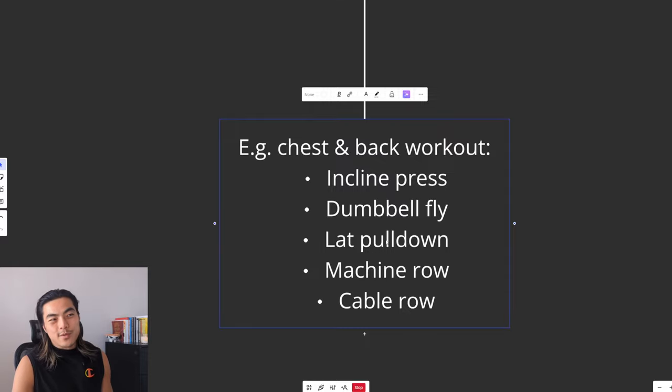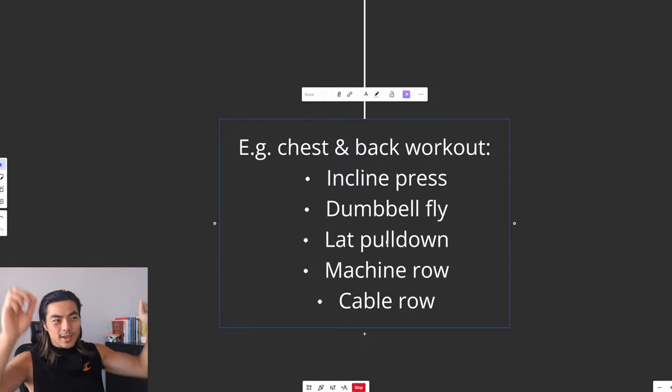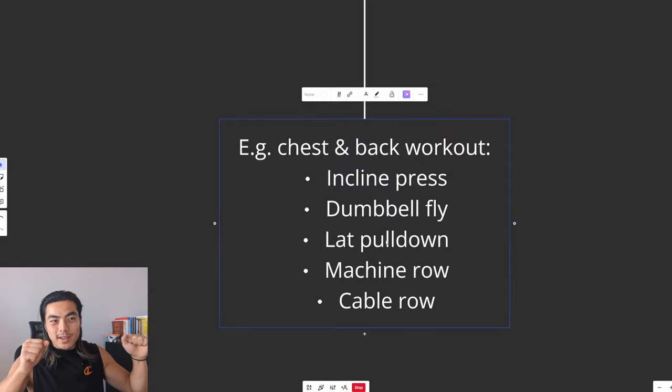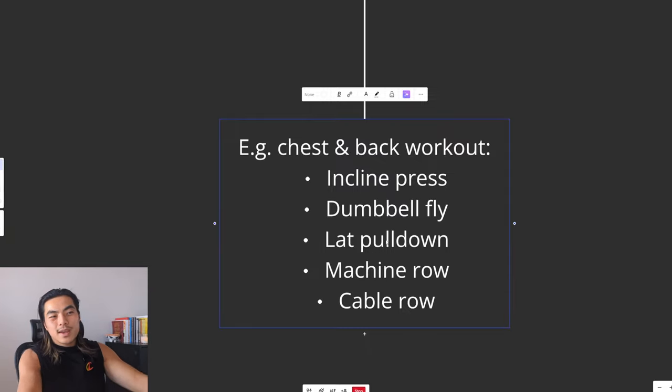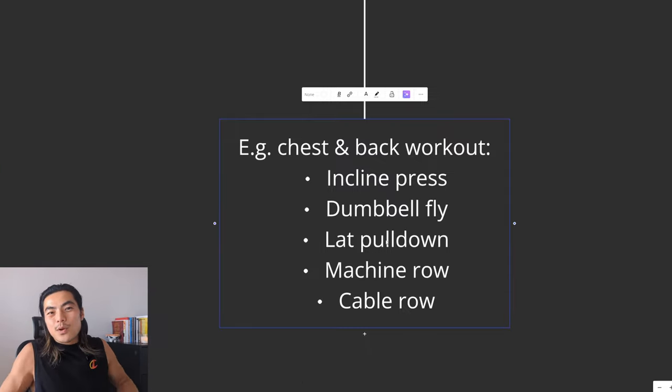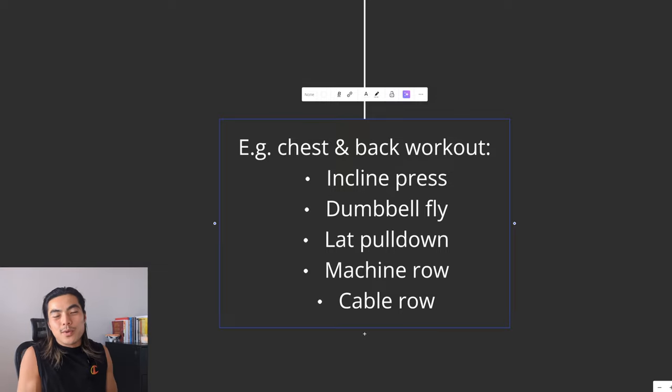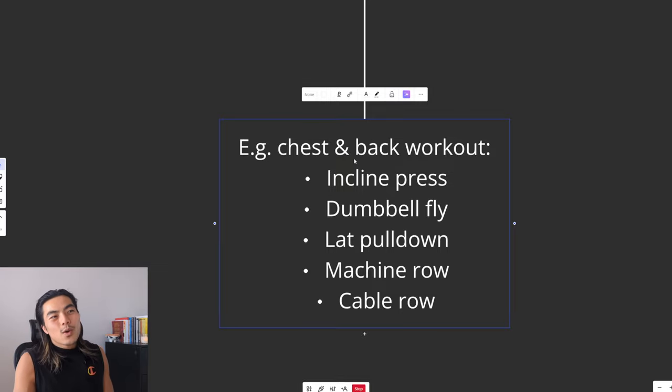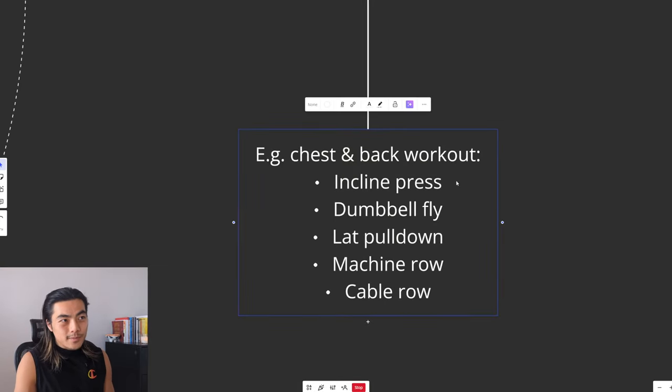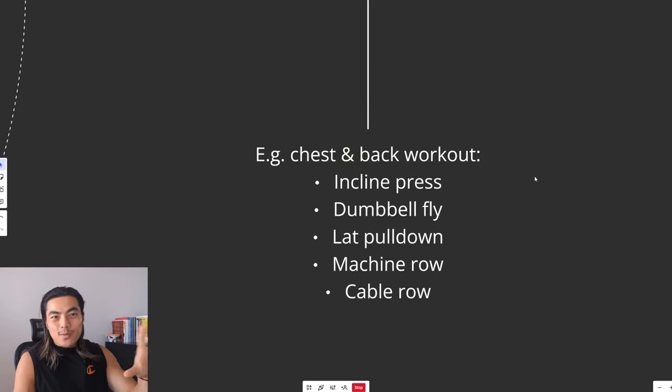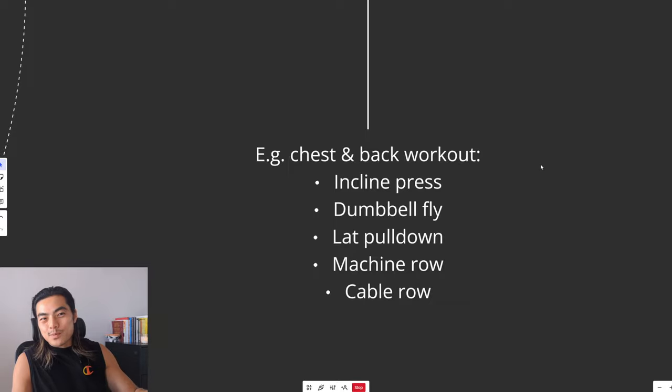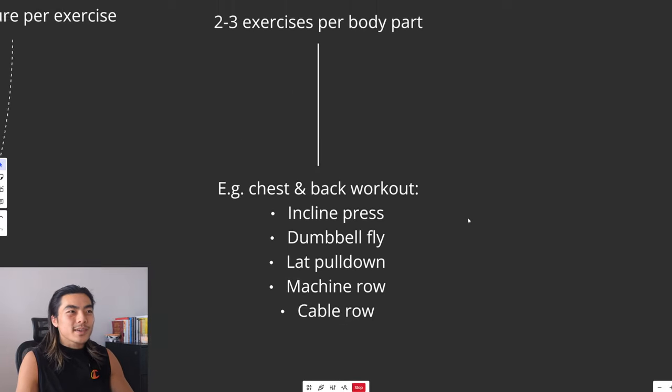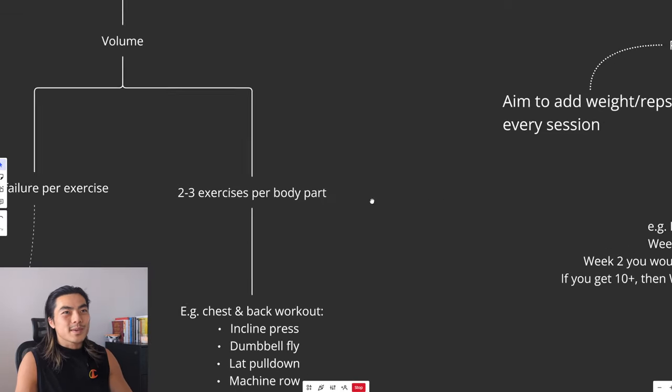And then for example, for back, you do like a vertical pull, like a lat pulldown, and then some horizontal pulls, like a machine row or a cable row. All one set to failure. We'll go deeper into specific workouts later, but that's just an example.